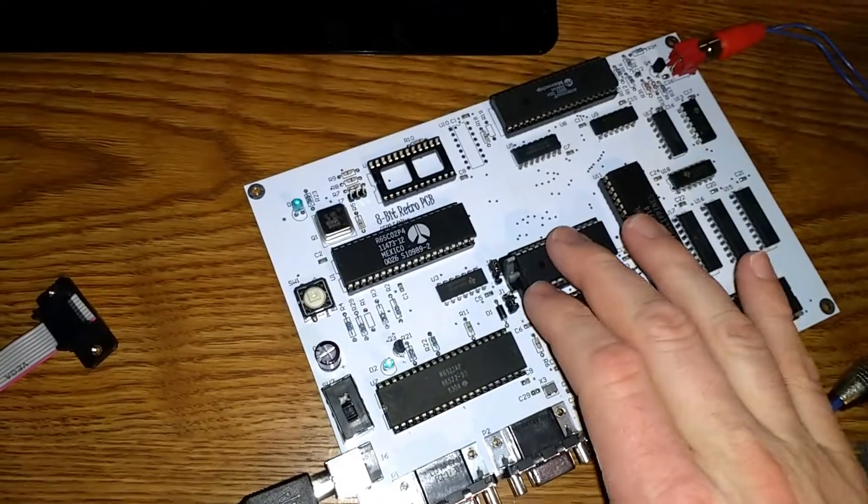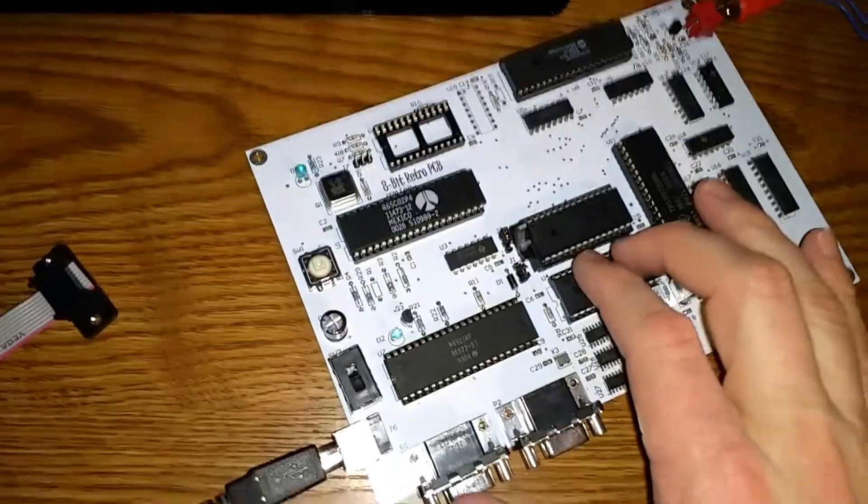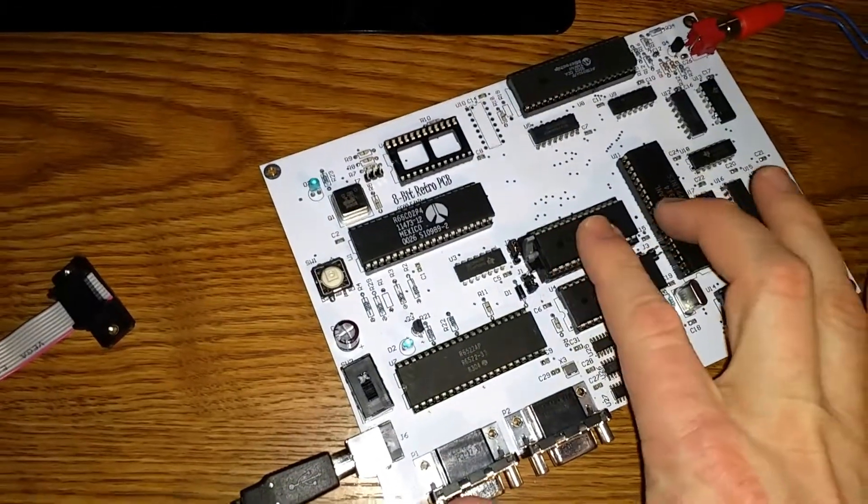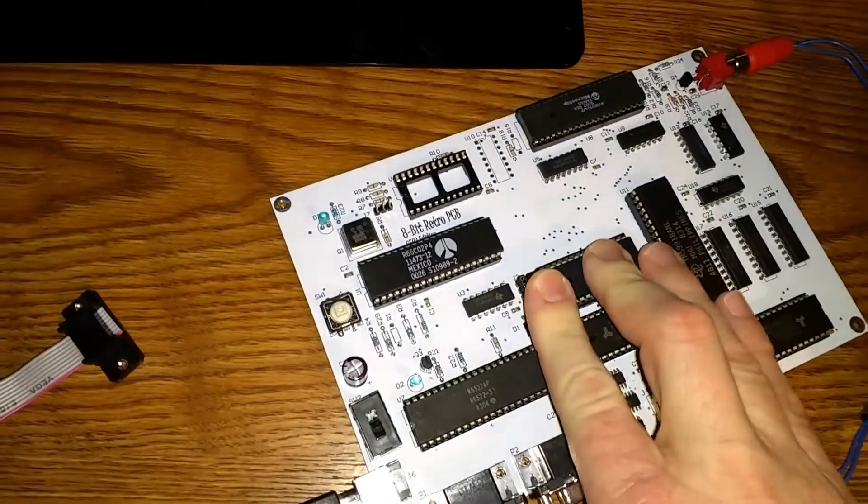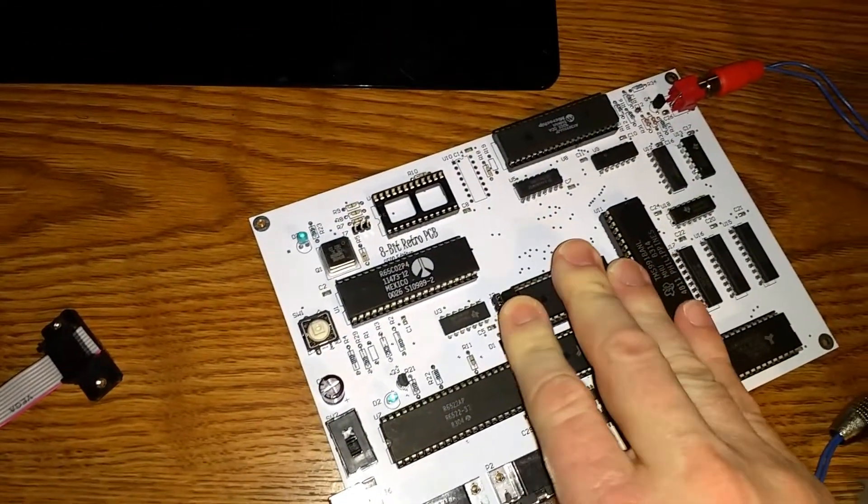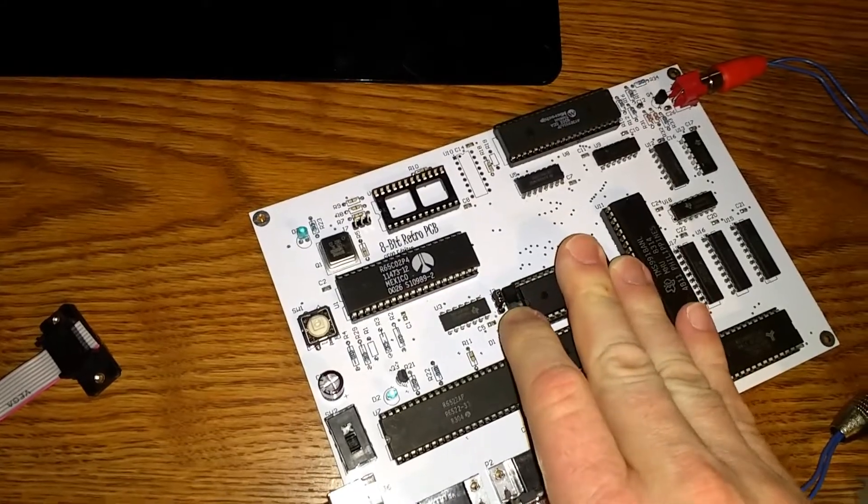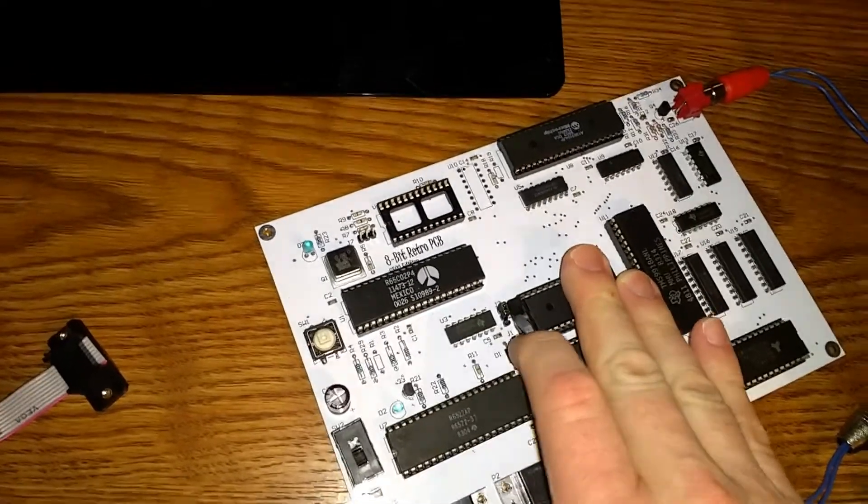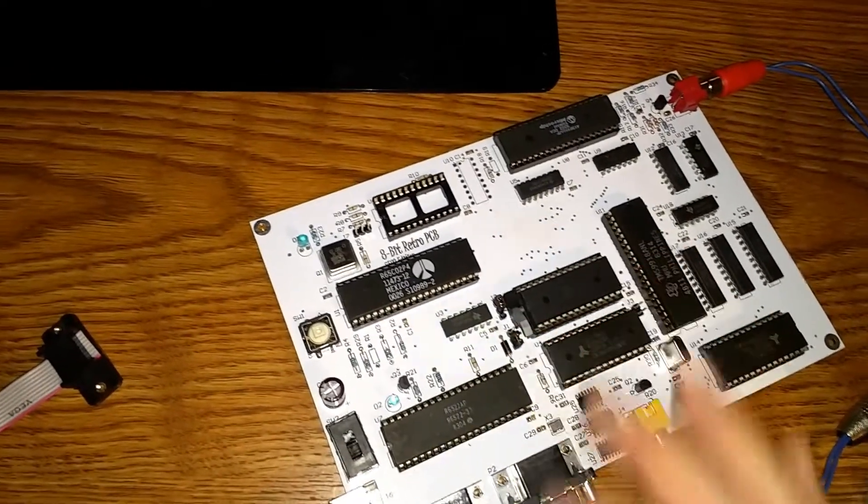I've placed the memory, the ROM chip back in its socket. Push down on the lever, and we're going to try this out.